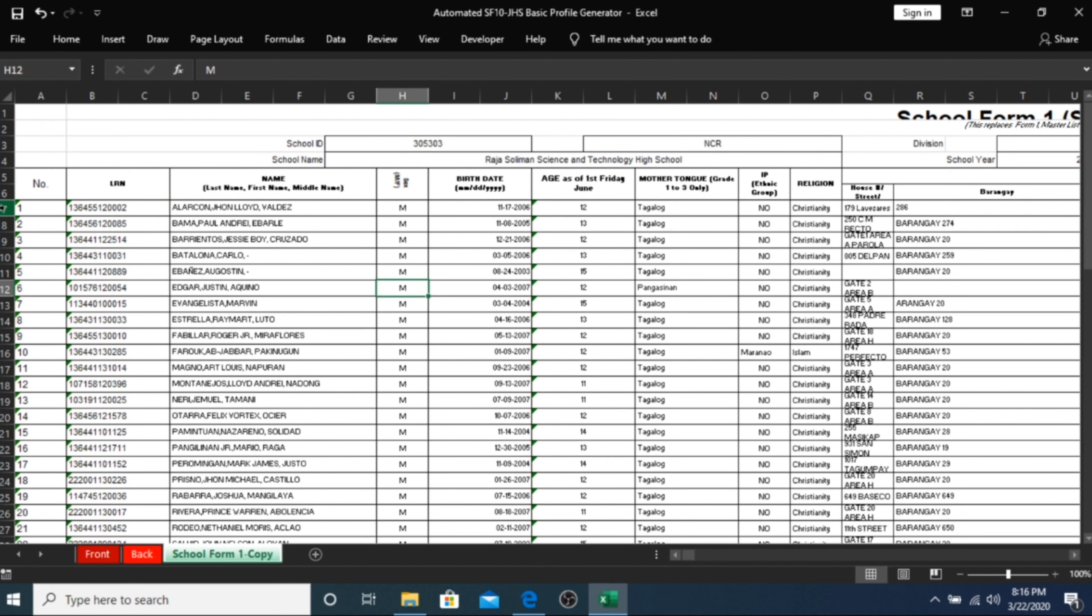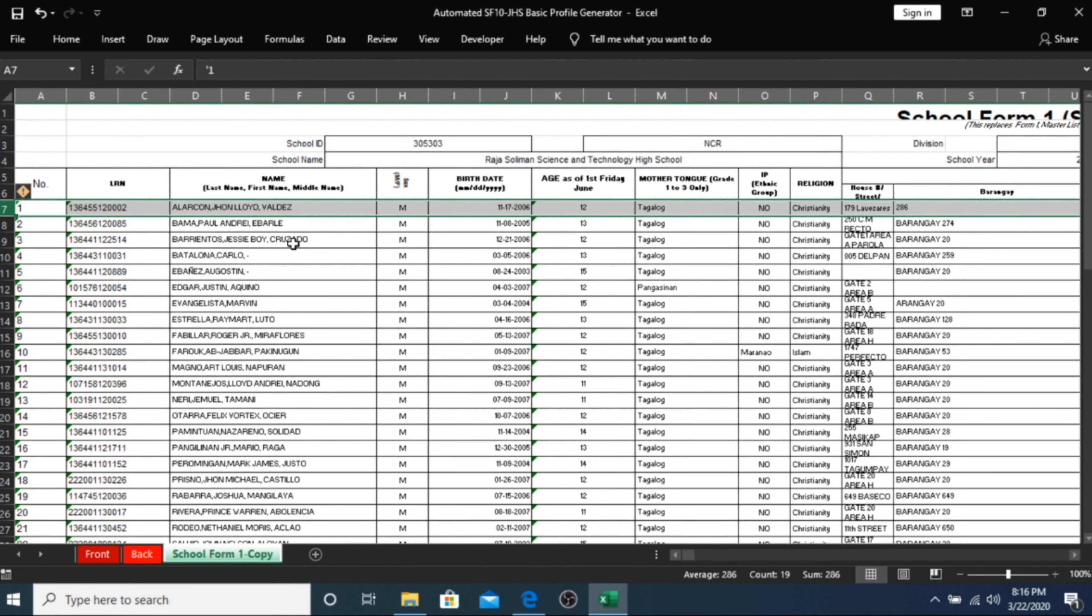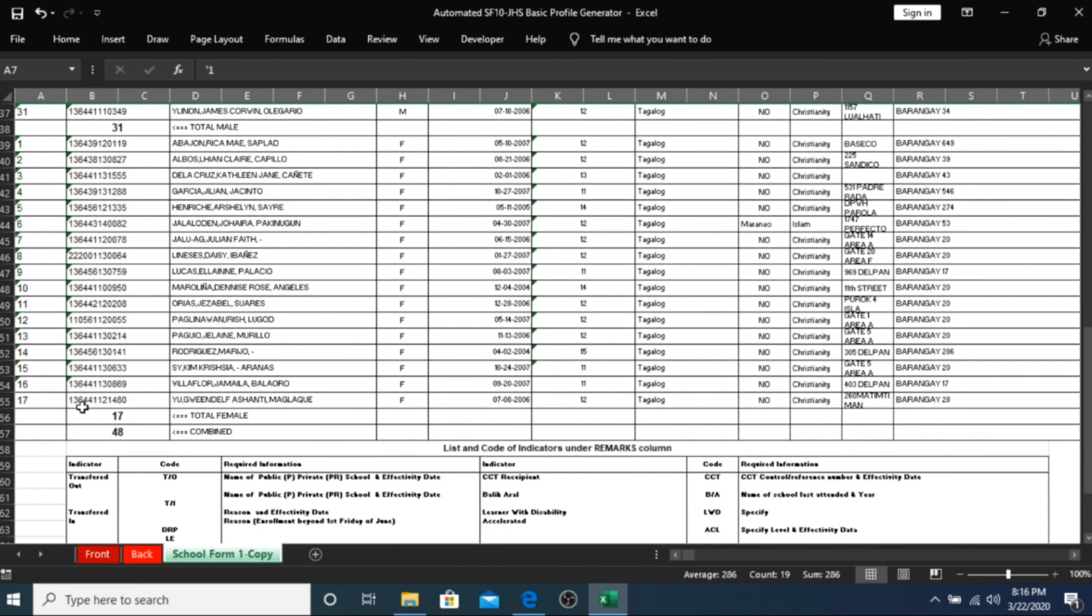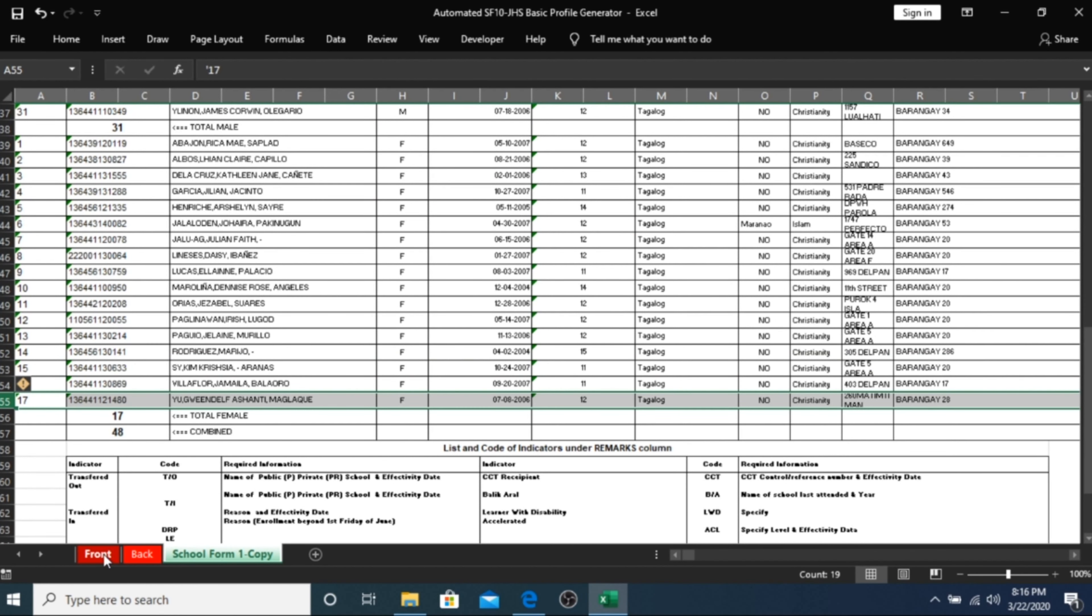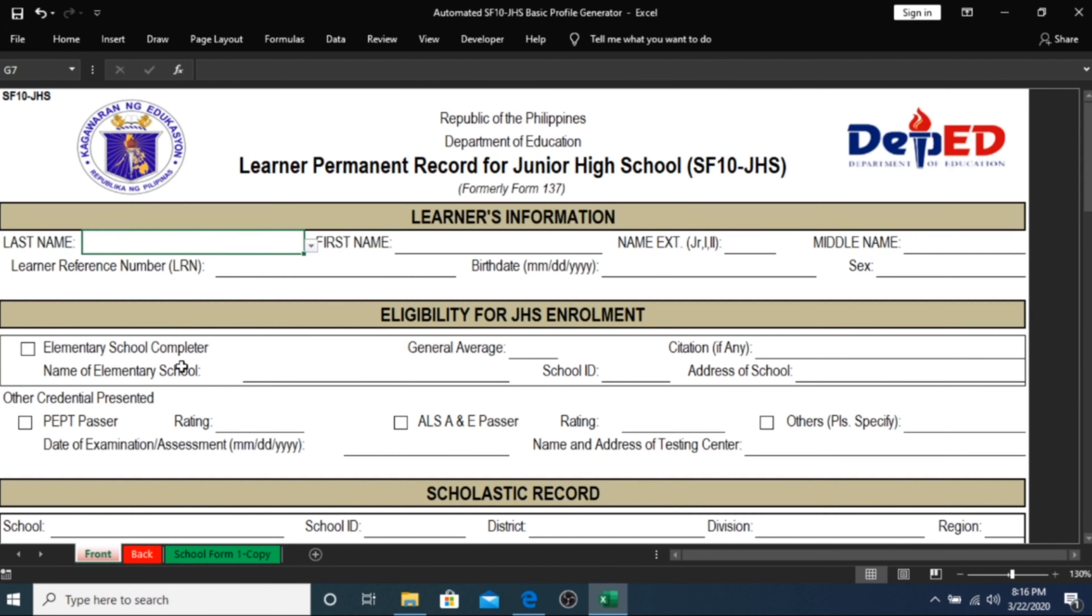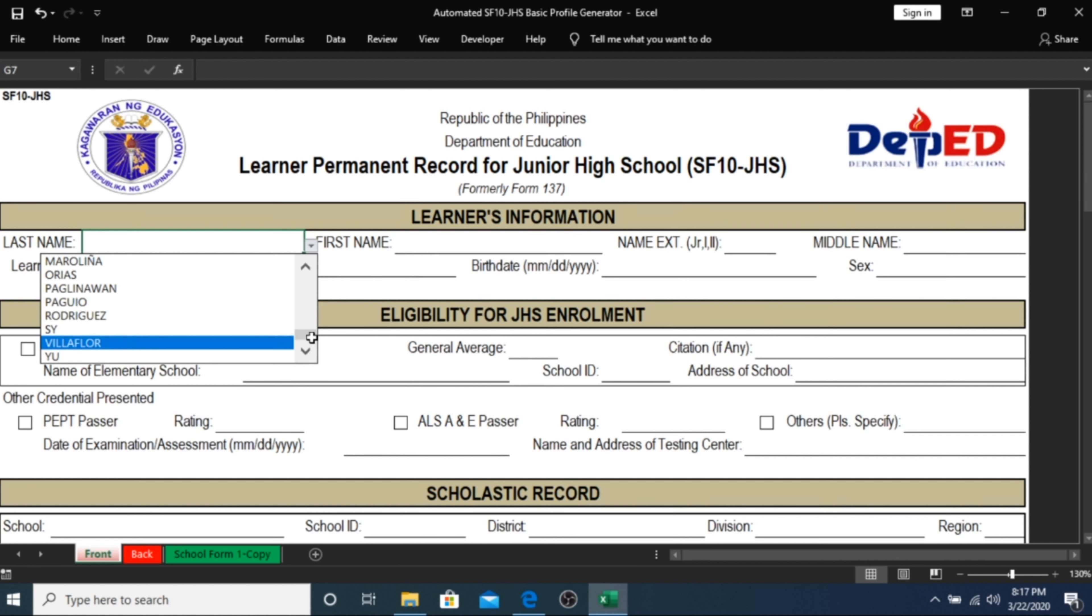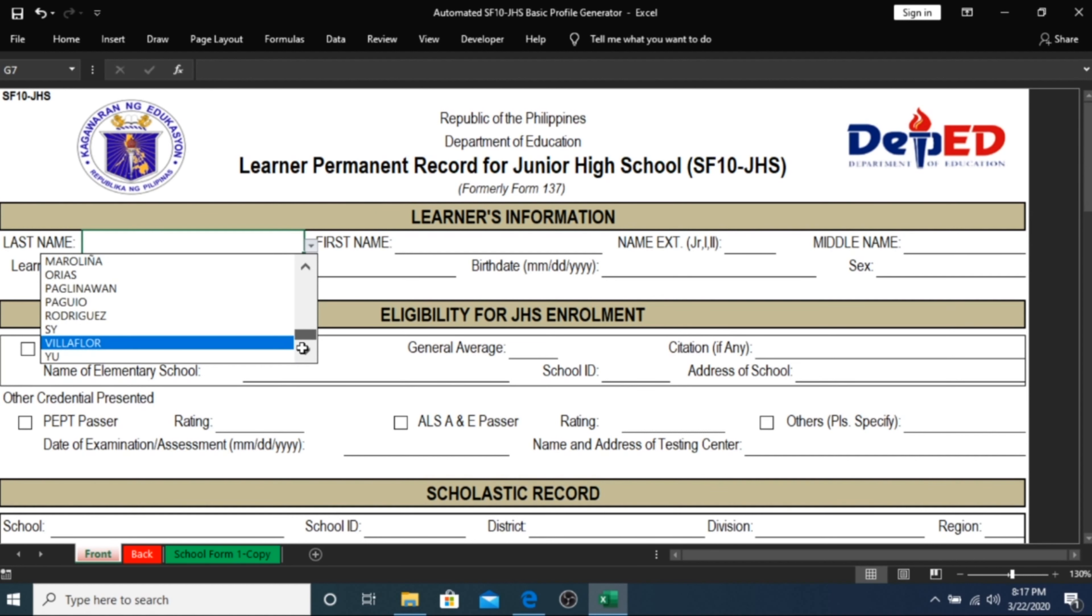In our SF1 sample here, our first student is Alarcon and the last student is named Yu. In your front page sheet, click on the last name cell and open the drop-down list and check.